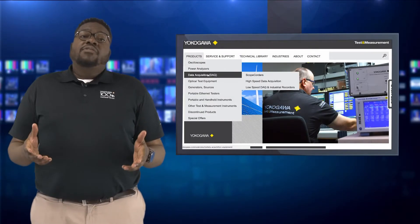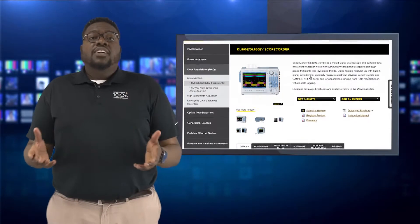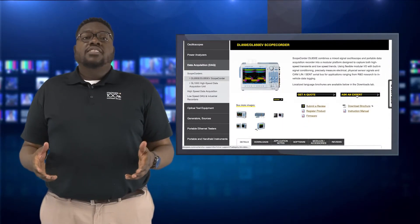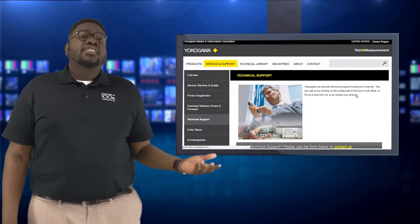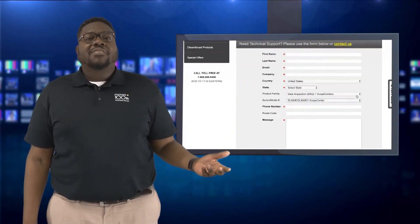Again, thank you for watching this video. If you have any questions at all, please feel free to contact an application engineer or visit us at tmi.yokogawa.com.